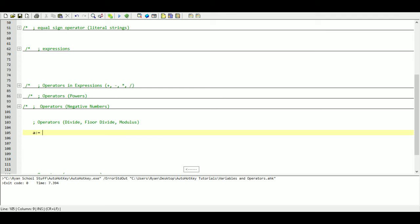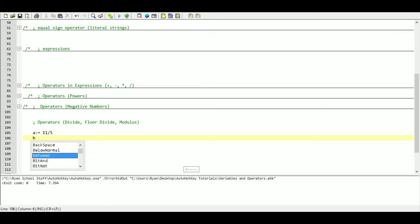We're going to use our colon-equals operator again. Eleven divided by five gives us a value of two-point-something. If we want to know only how many times it goes in evenly, we use the floor divide operator, which is pretty much the same except we use two slashes instead of one. That only gives us how many times it goes in evenly.